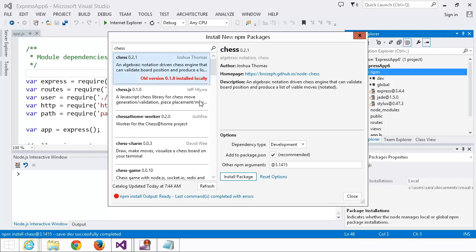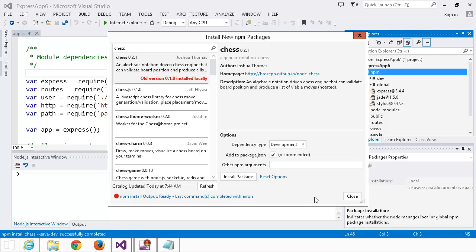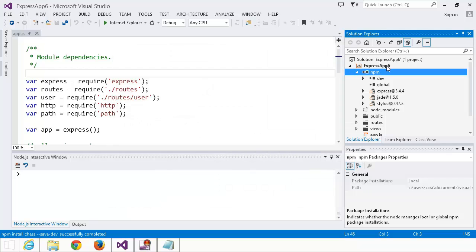Now if I wanted I could remove this and install package and it's just going to install the newer version. Great!